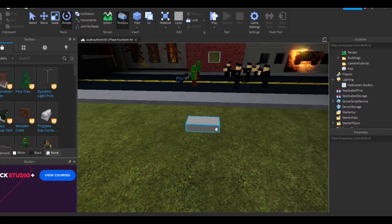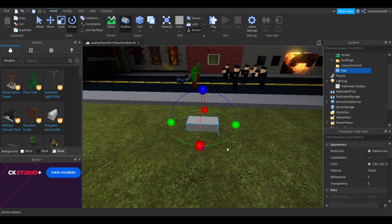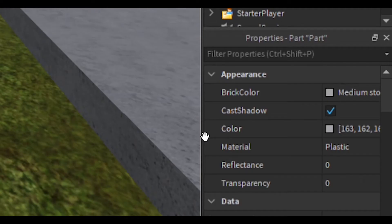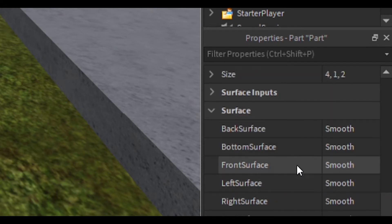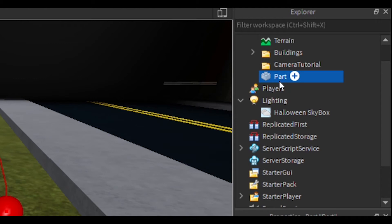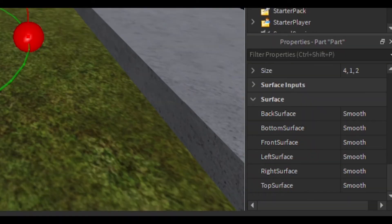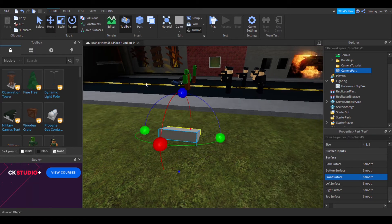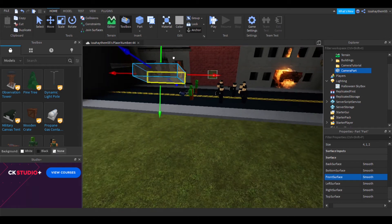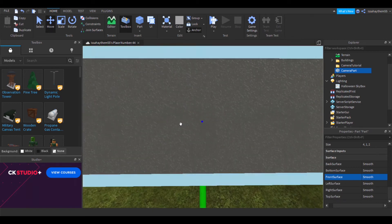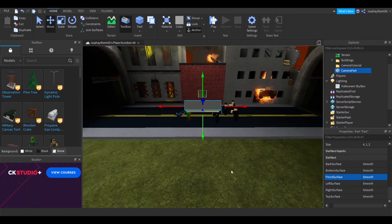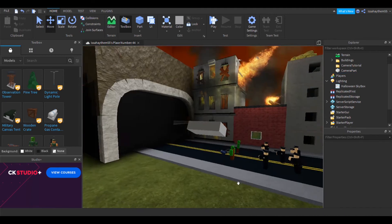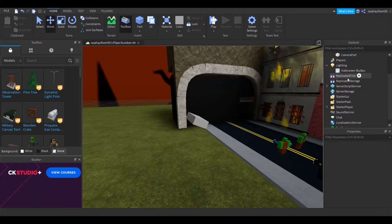First you need to create the camera. You can do that by making a new block and anchoring it. If you want to see where the camera is facing, you can do that by going into its properties and seeing its front. You want to rename your camera to anything — I prefer it as 'camera part'. I will now position my camera. Looks good, now on to the script.